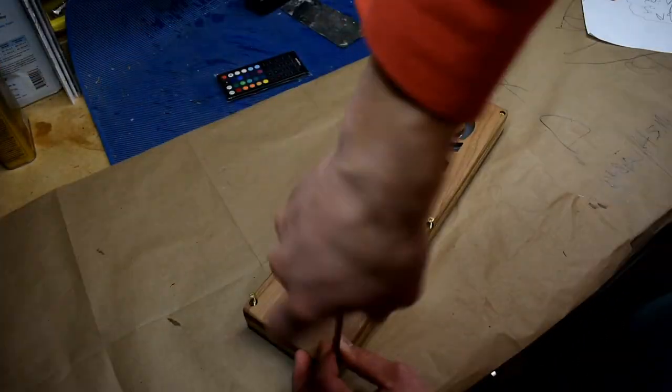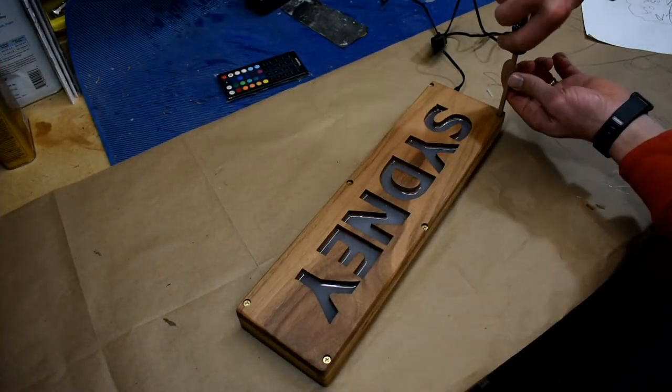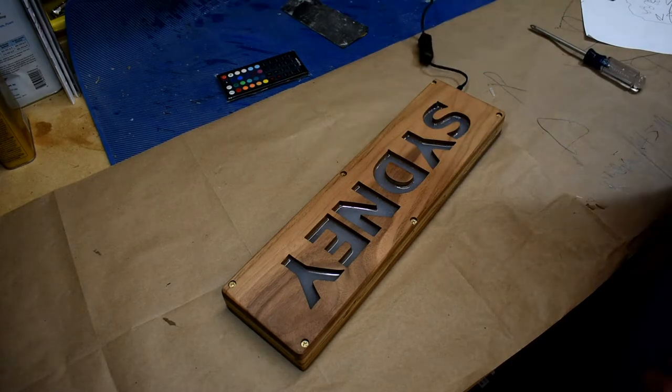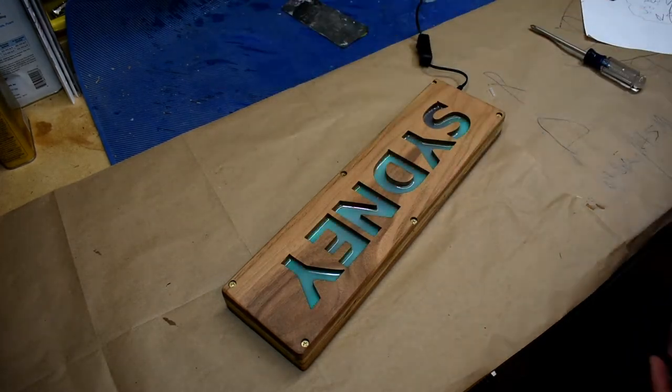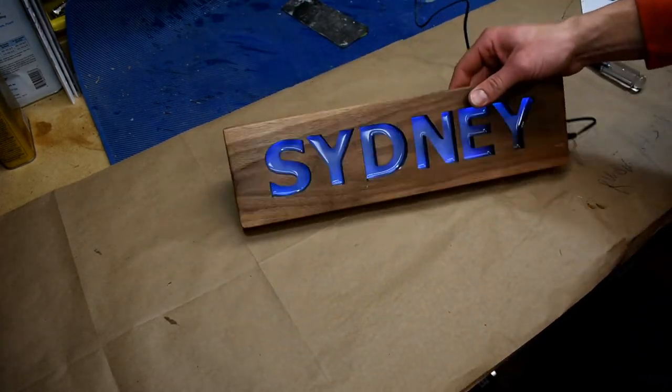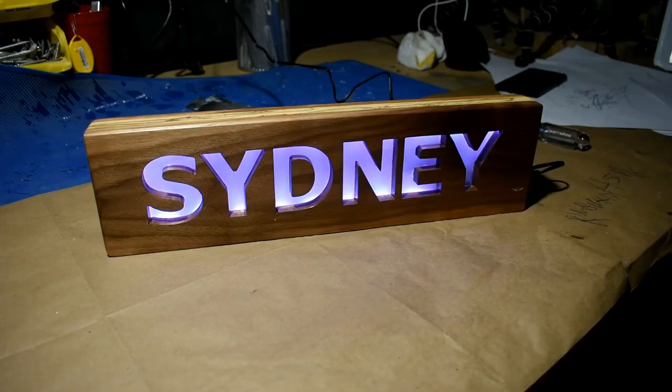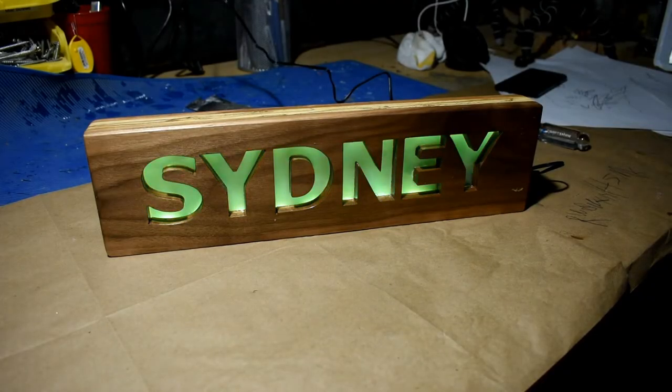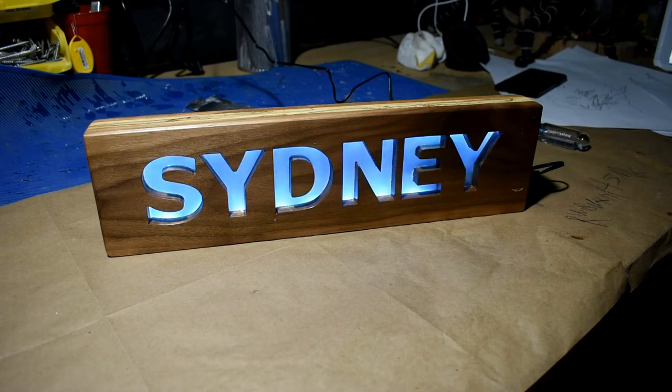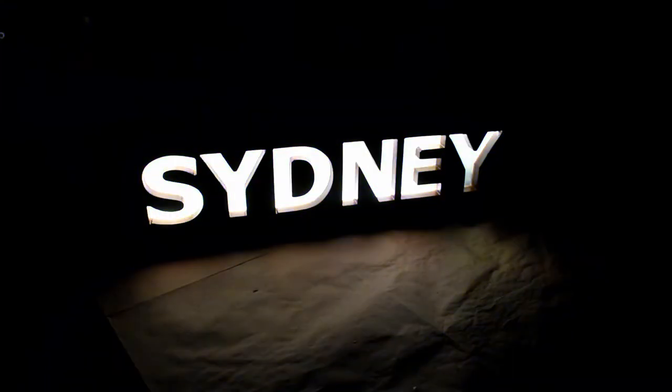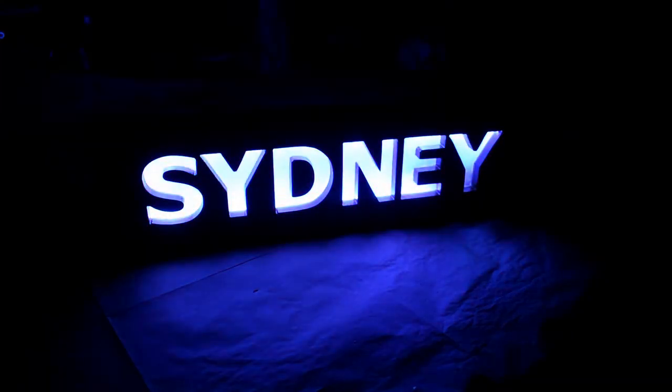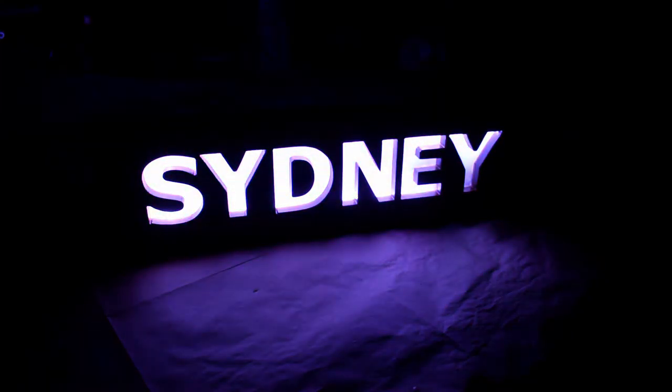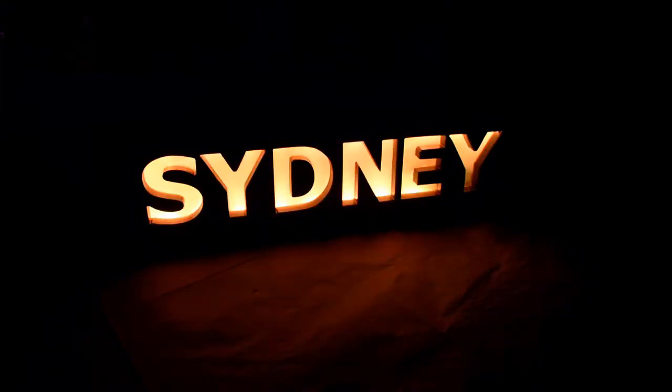After the finish had dried I reassembled everything and then tested it out. I'm really happy with how this came together and I'm especially happy with being able to use a scrap from another project to be able to create another product.